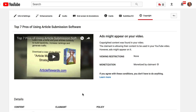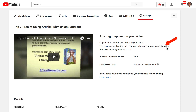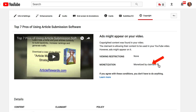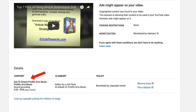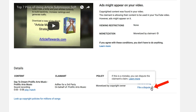Here's an old video that received a copyright claim because I've used copyrighted content in the video. It says ads might appear on your video — copyrighted content was found in your video. The claimant is allowing the content to be used in your YouTube video; however, ads might appear on it. There's no viewing restrictions, but it's monetized by the claimant so I don't get the money for the ads. If I agree with these conditions, I don't have to do anything. Here's the content, here's the claimant, here's the policies — monetized by the copyright owner. I can remove the song, file a dispute, or swap the audio out.